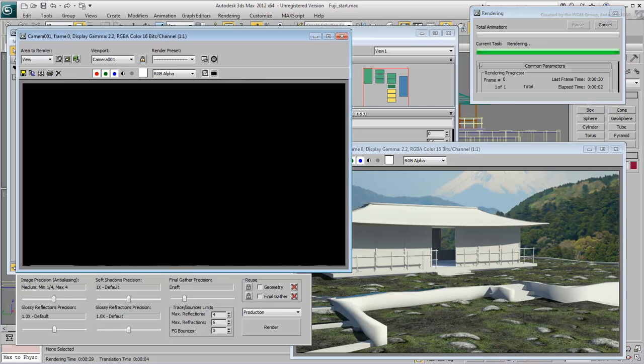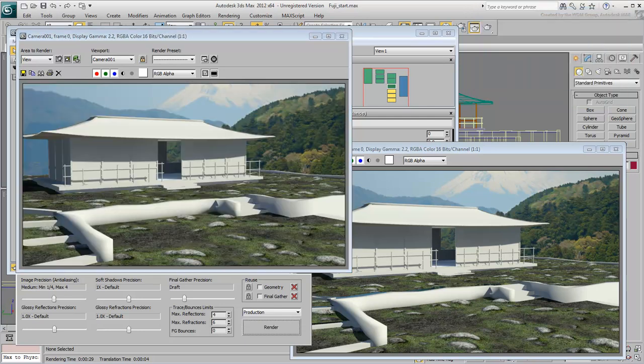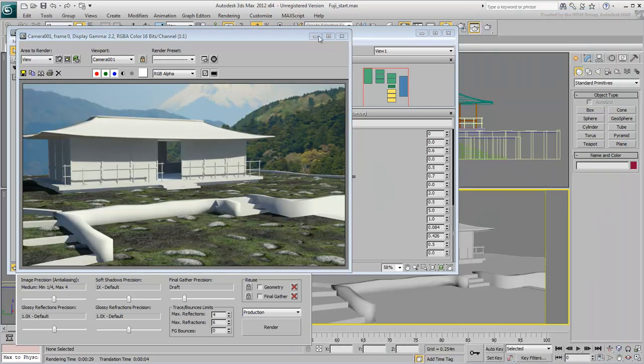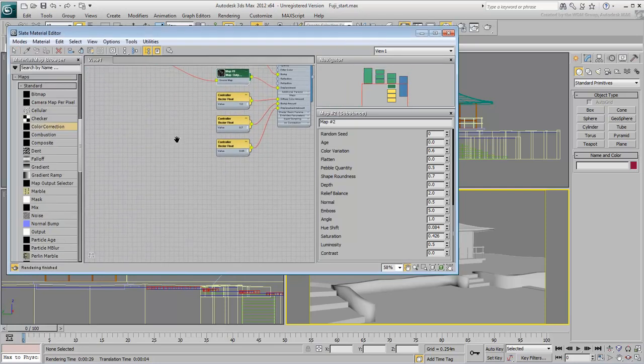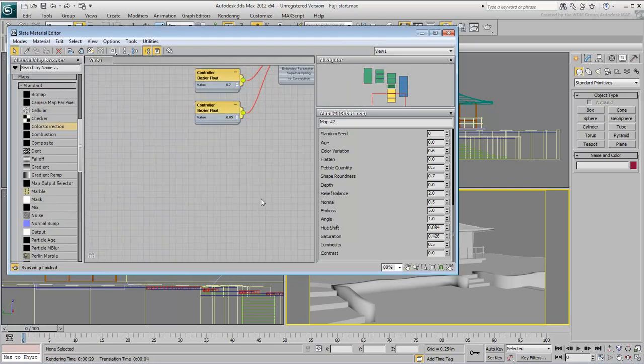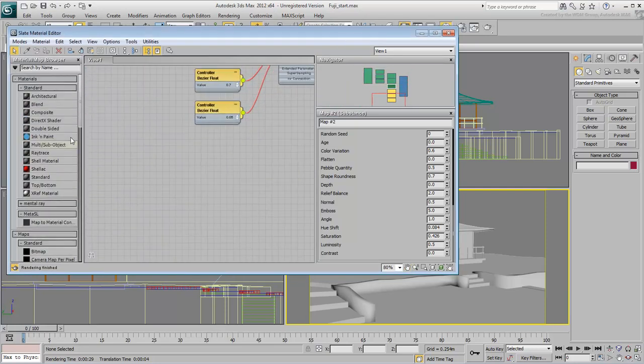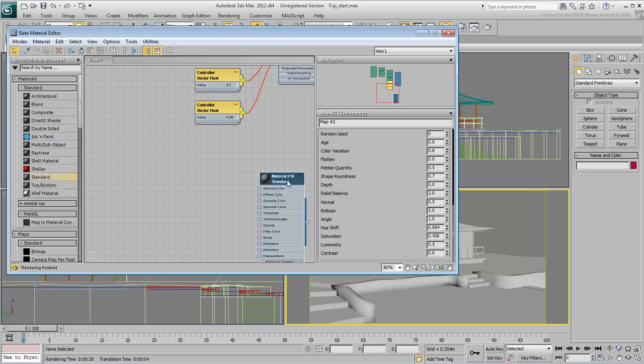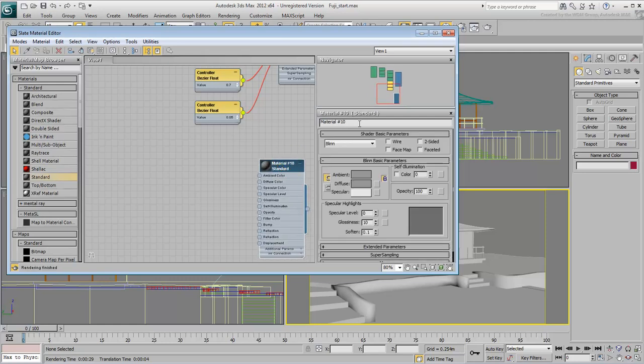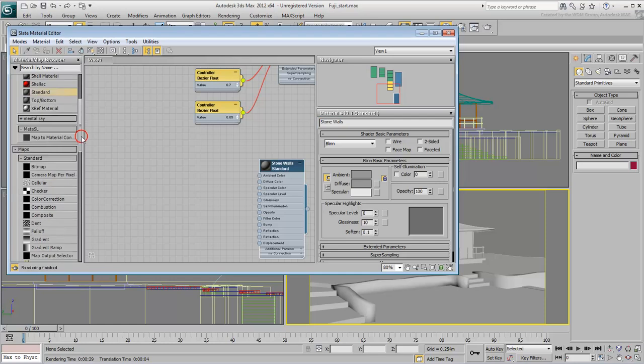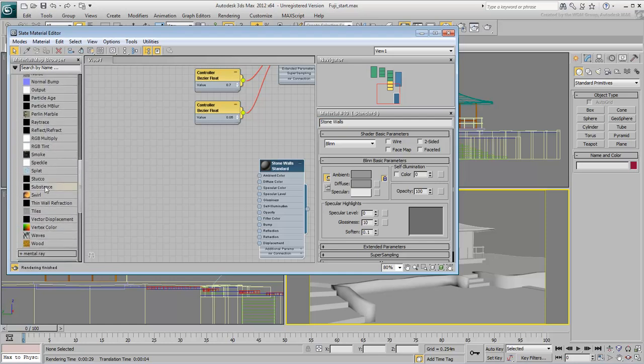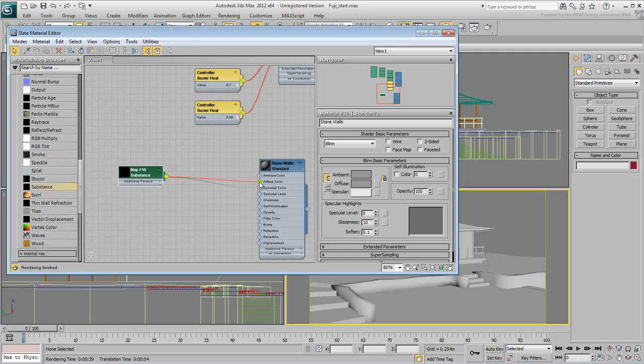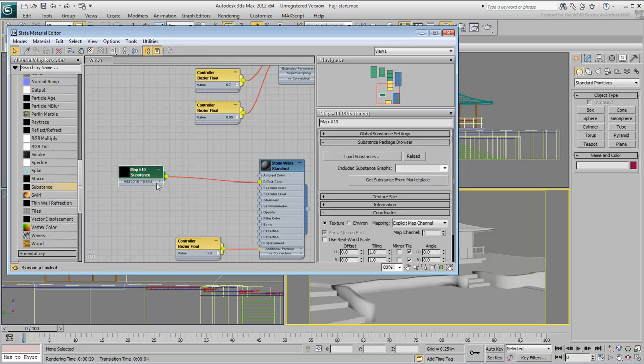Let's do another one. You will create a material for the stone walls in the yard. Create a new Standard material and name it Stone Walls. In the Diffuse channel, wire a Substance map.